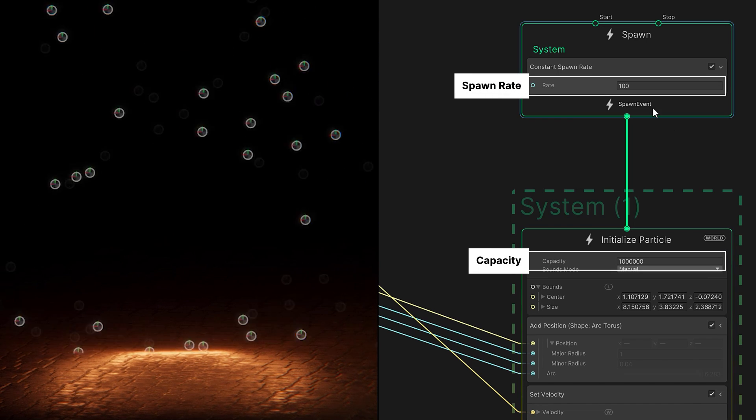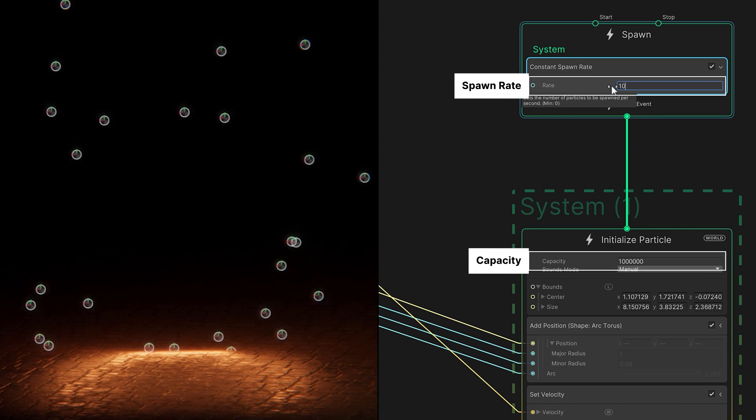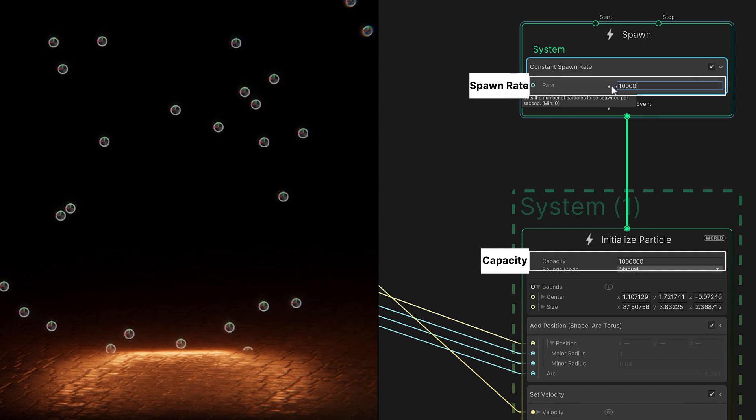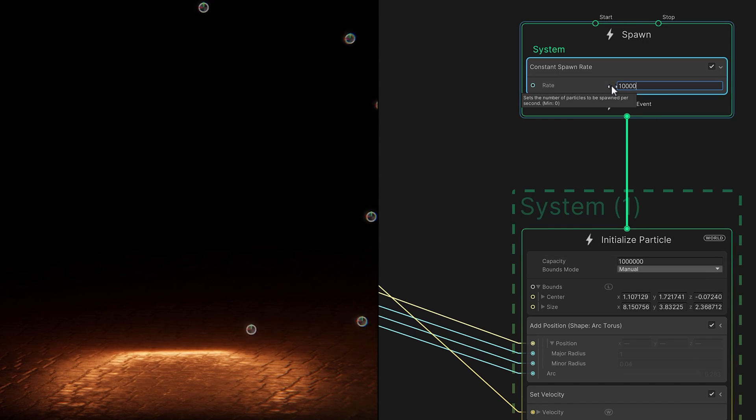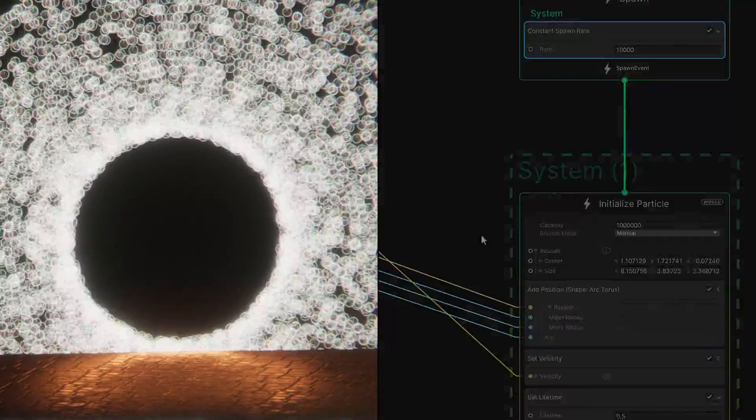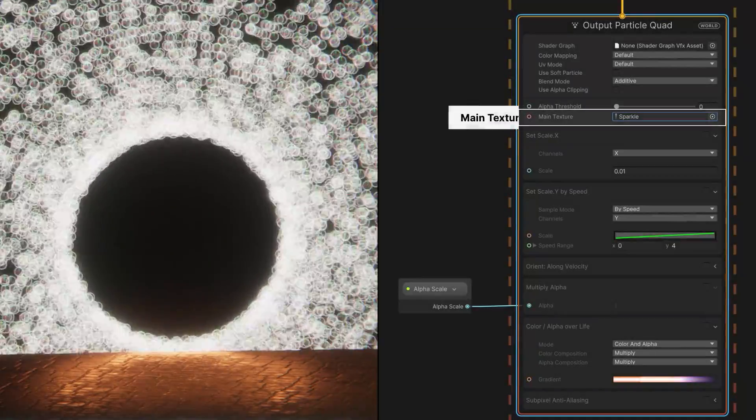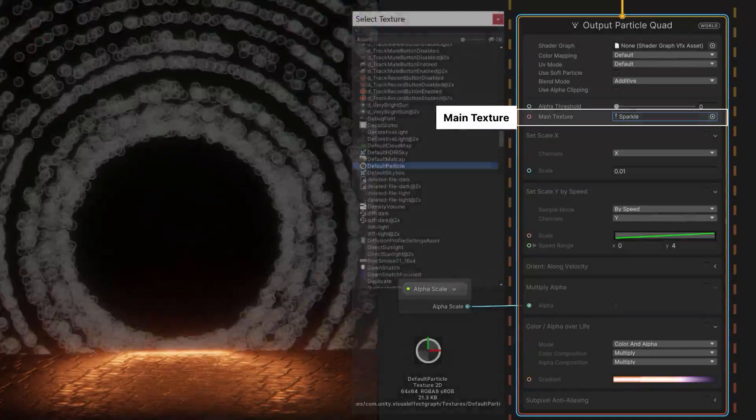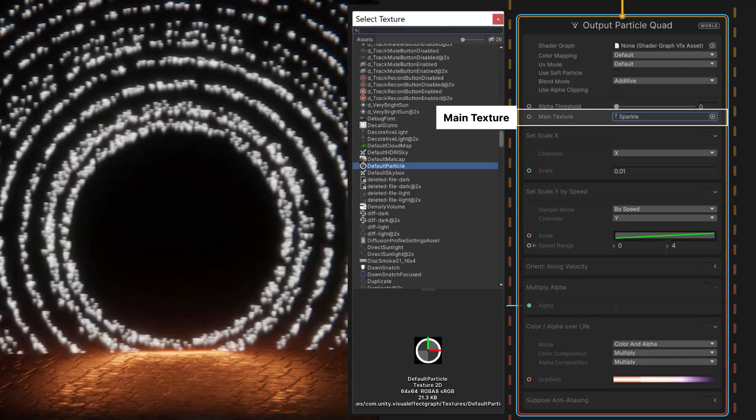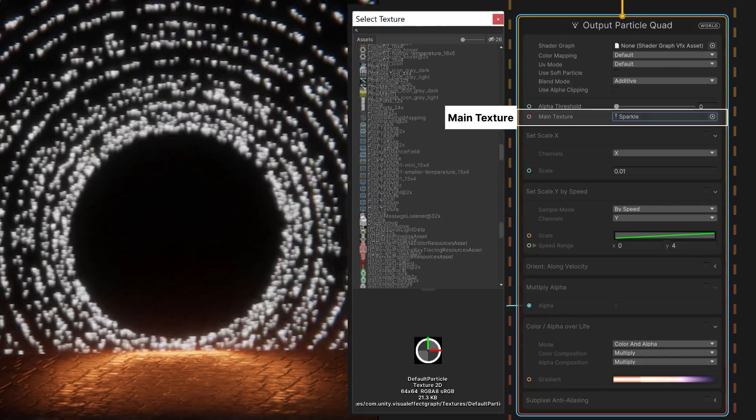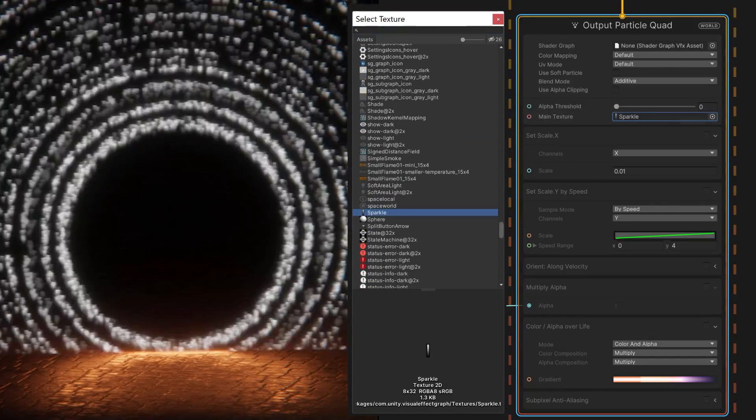Once we're done debugging, we need more particles. Lots and lots of particles. In the output, we swap to a better texture to make the particles more closely resemble sparks.